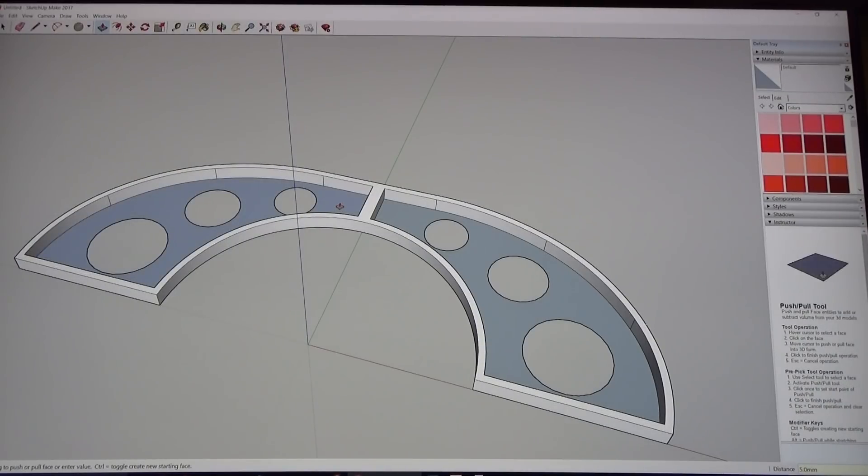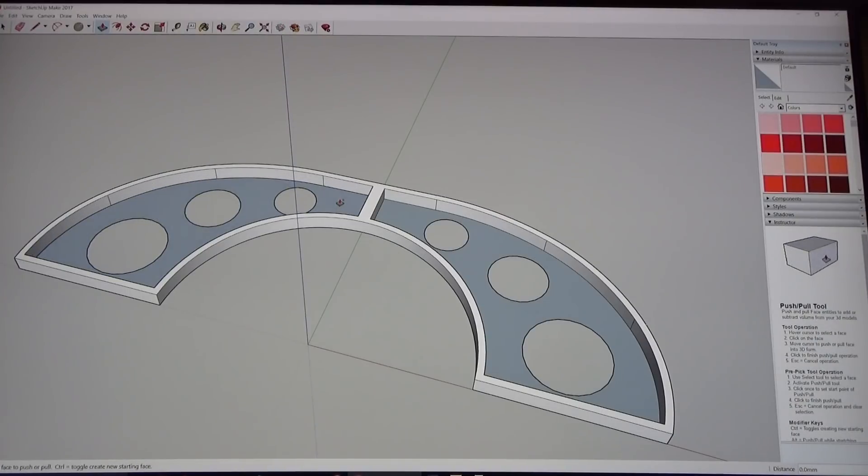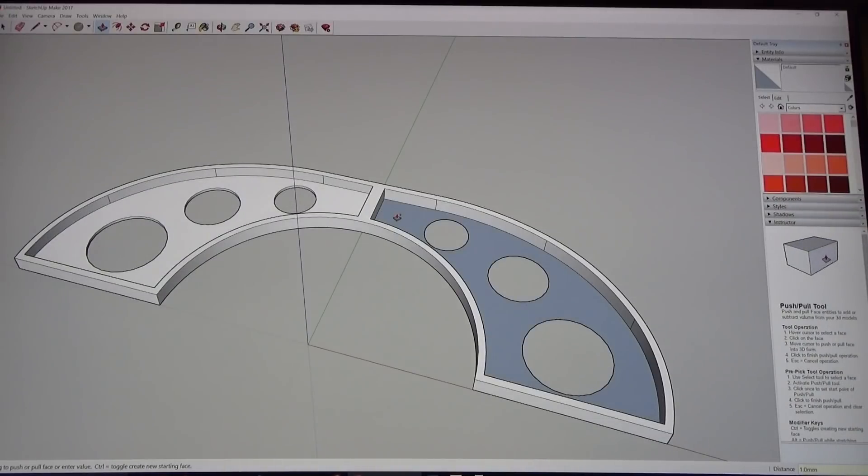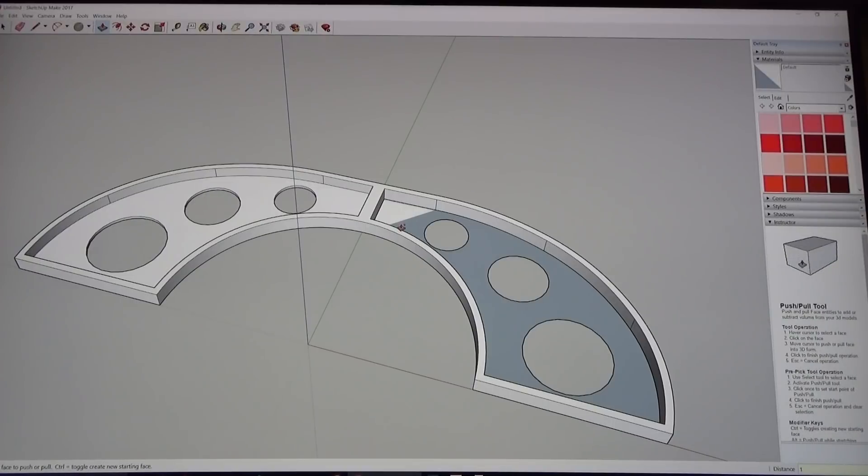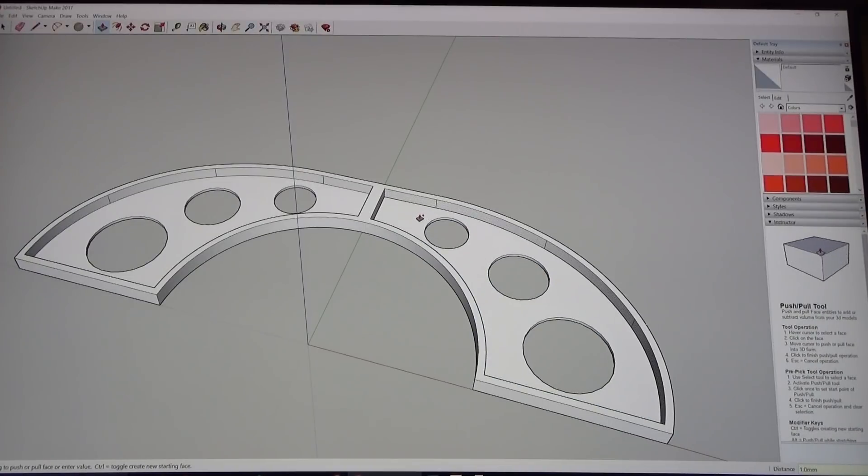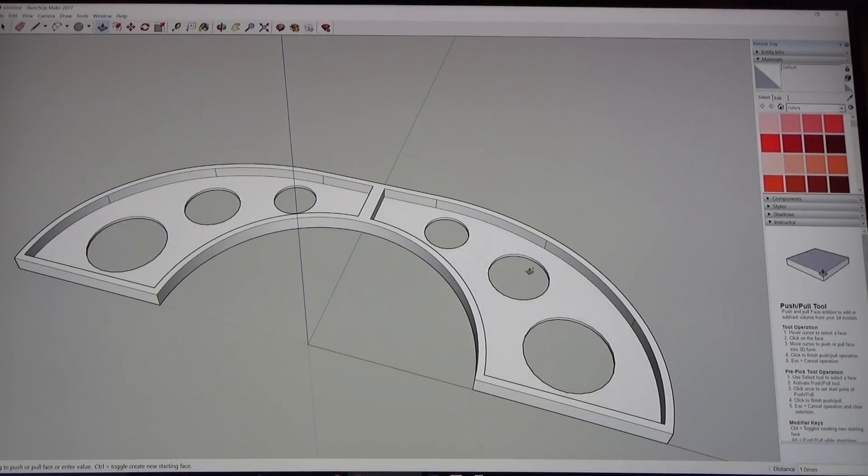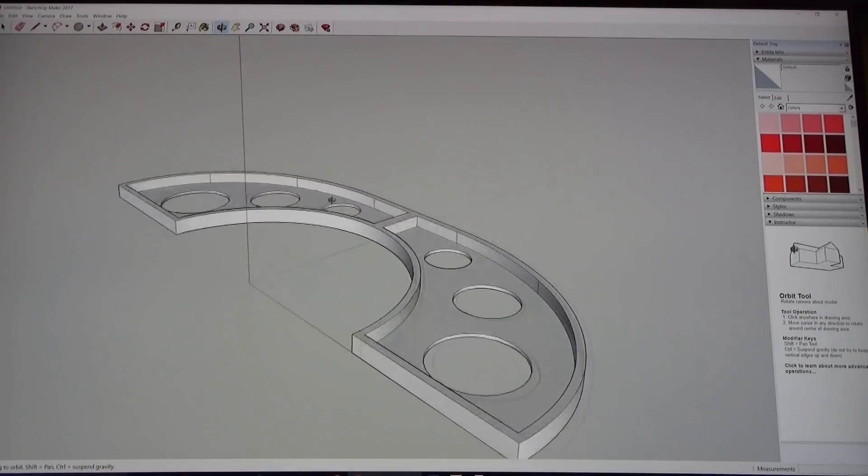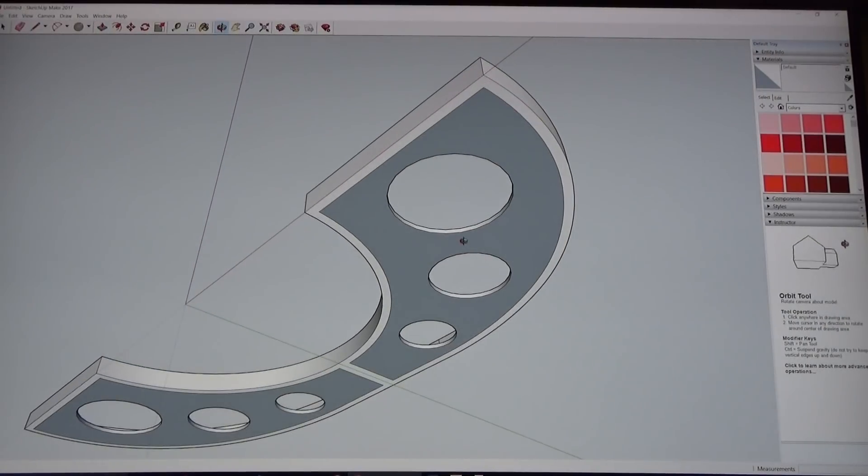1 hit enter. Same thing on the other side, 1. So now it's pretty thin, it's only a millimeter thick on that side, but what I am going to do is we're going to look at the bottom here.